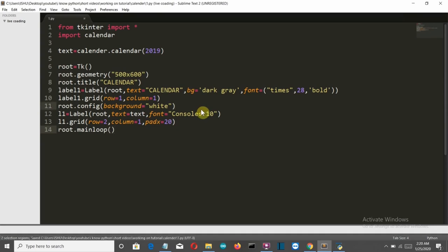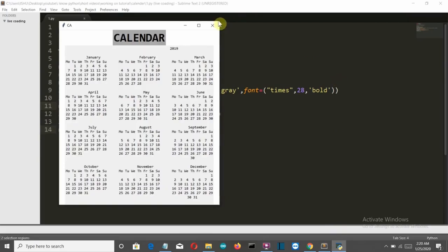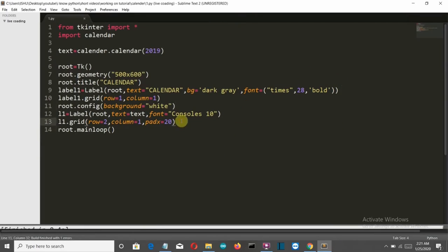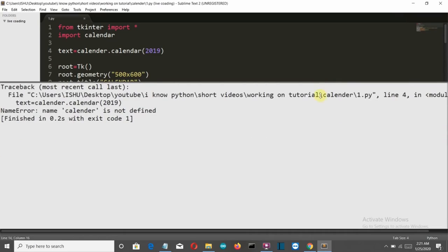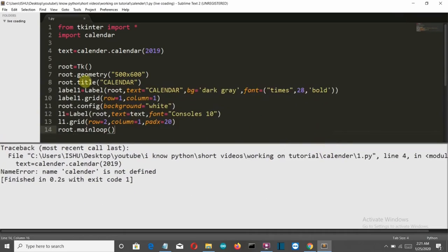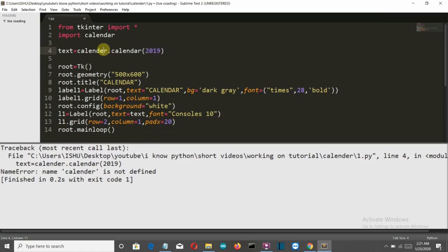There's no error. Let's run this — and there is an error: 'calendar is not defined'. Because it should reference our calendar variable correctly.